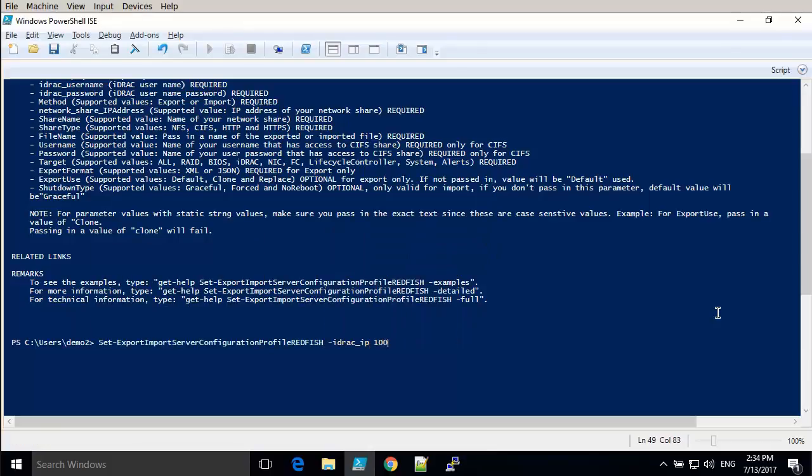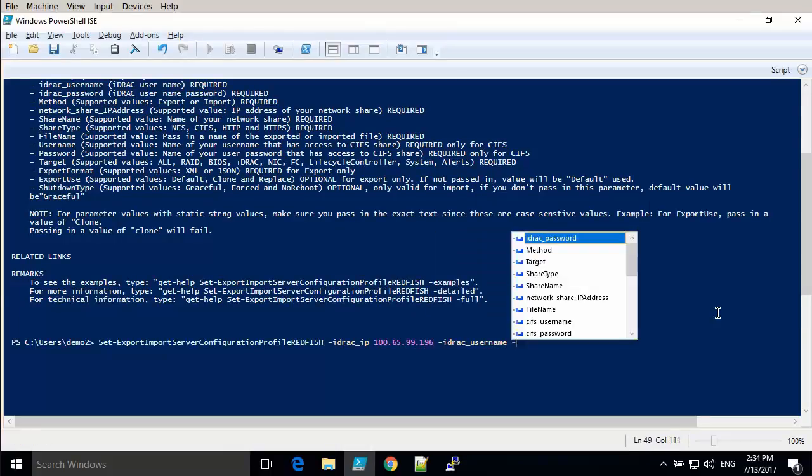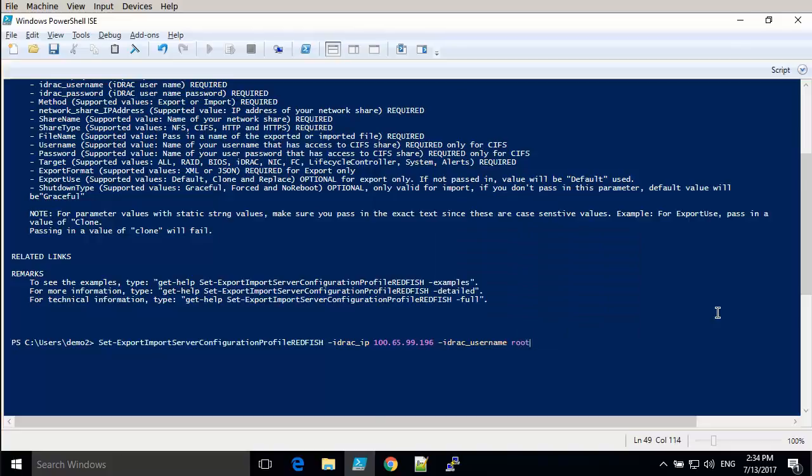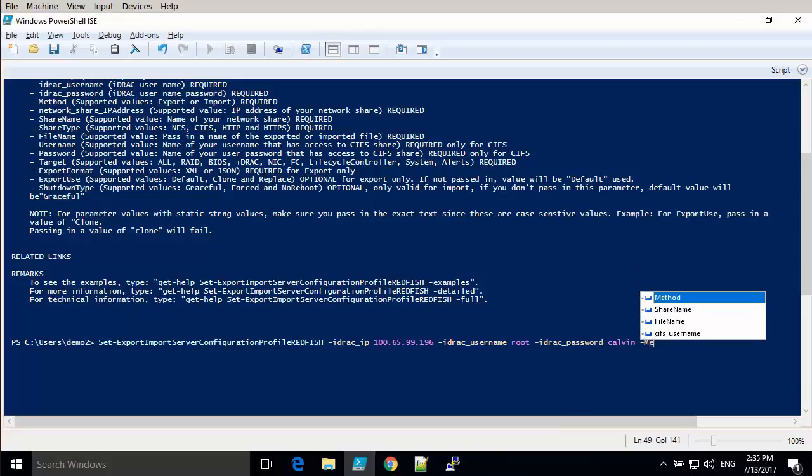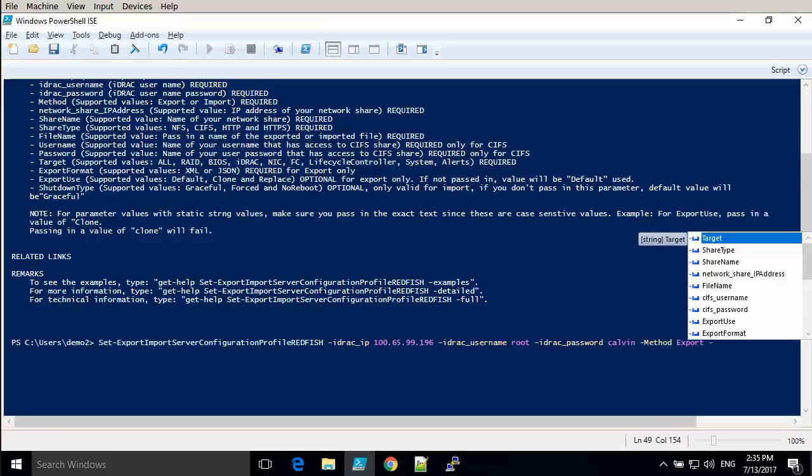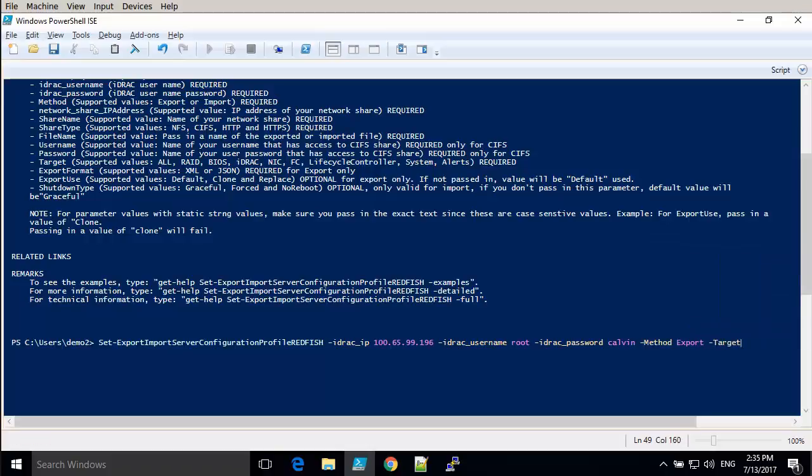So first of all, we'll just export it and it's very straightforward, just to enter the iDRAC IP, username and password. Then we say the method, in this case we want to export.